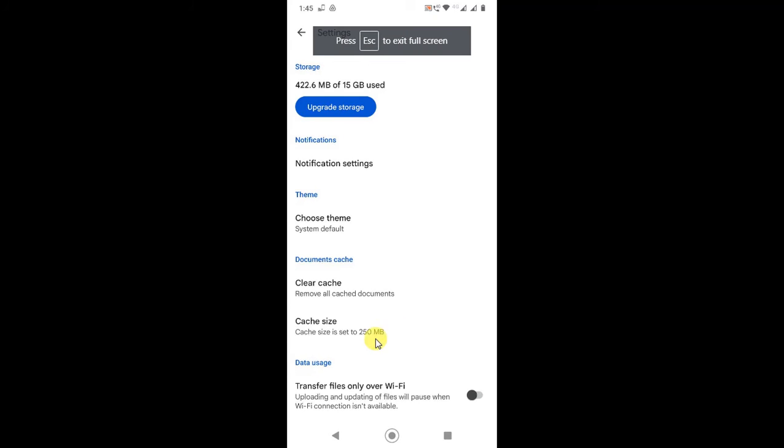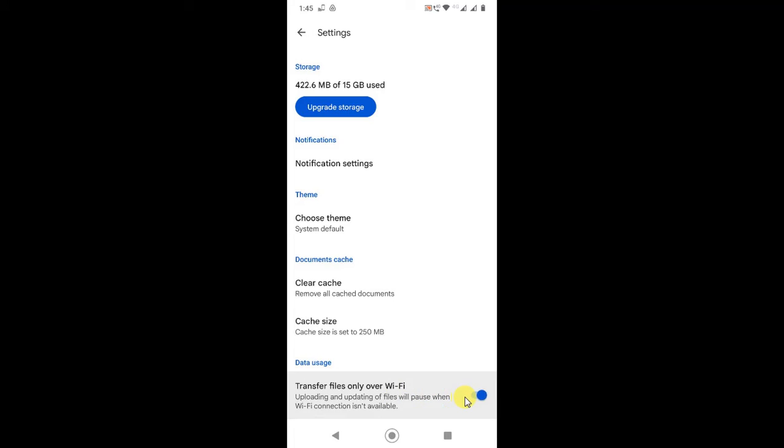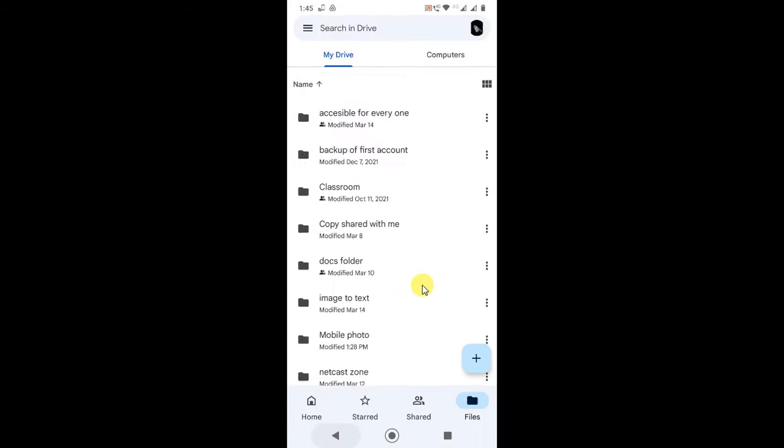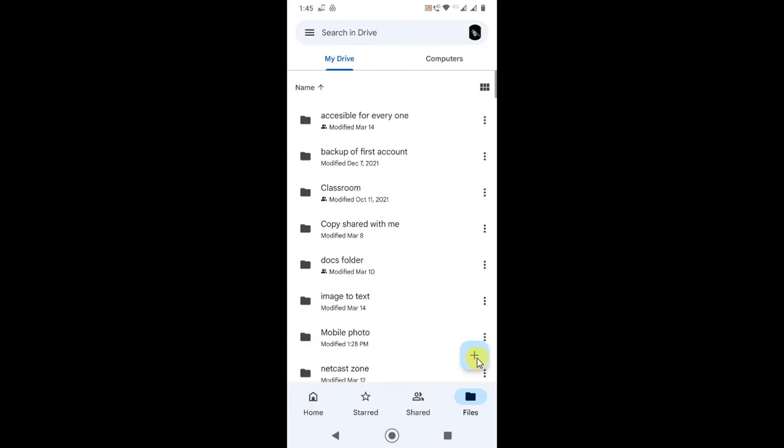Or if you are using Wi-Fi only, then just toggle it off and on, and you can follow the first two steps and try to upload the file. Now definitely it will upload.